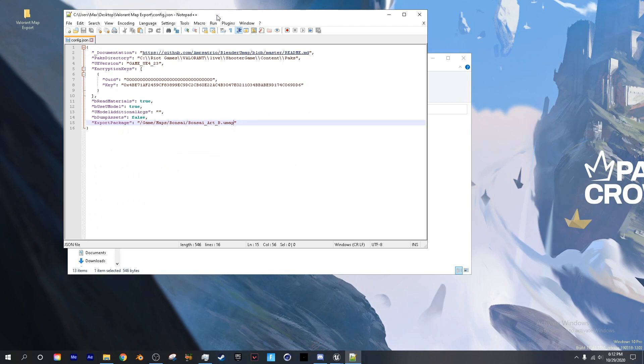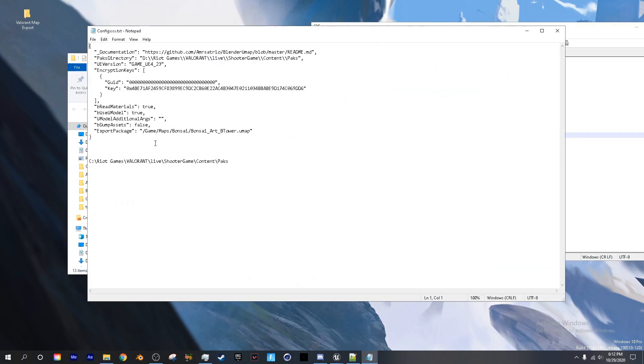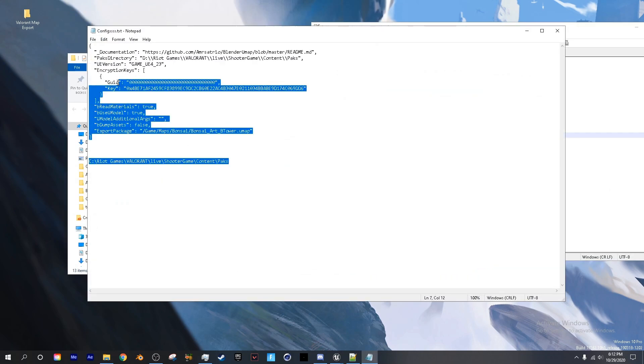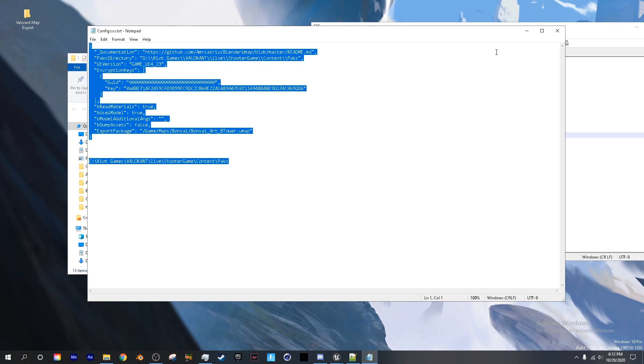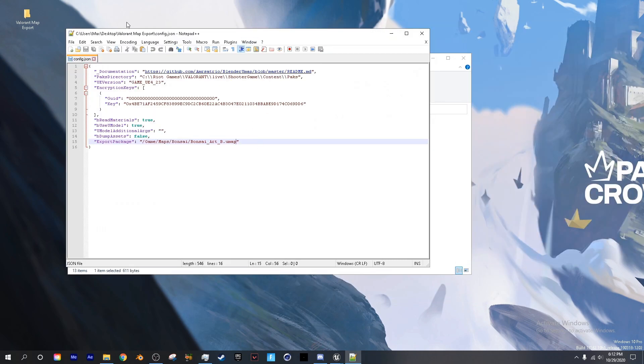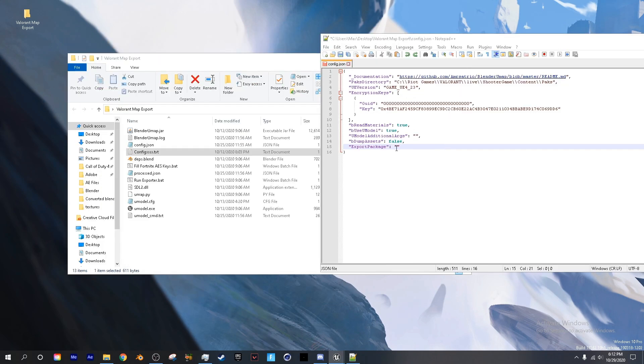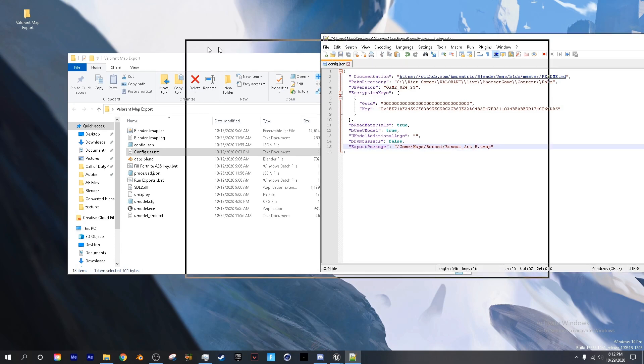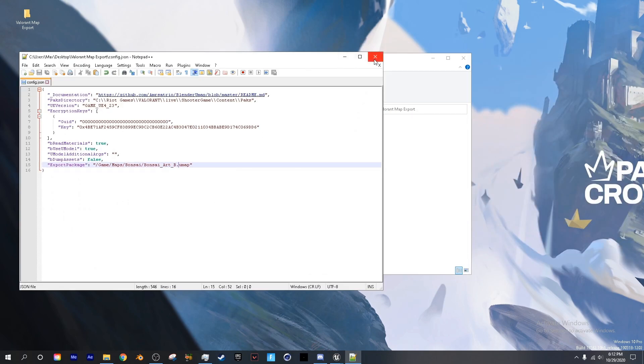Now what you want to do next is open up the configs text document again. Copy this and delete everything that is in here and paste it, so then it works properly. Next we're going to paste this. Make sure you save it and close it. The thing that I just pasted is the package path from umodel.